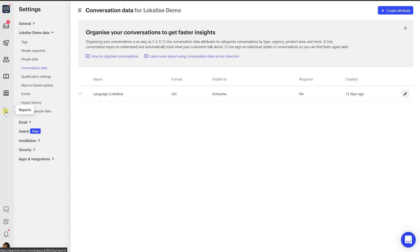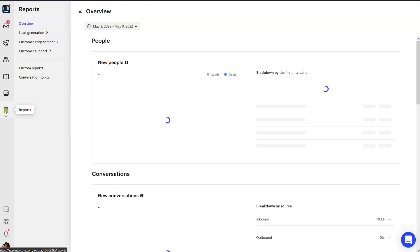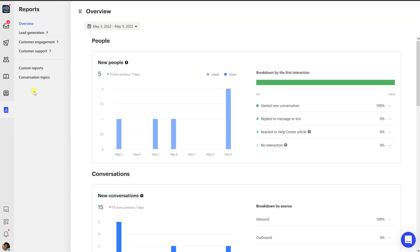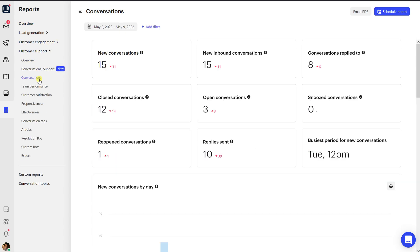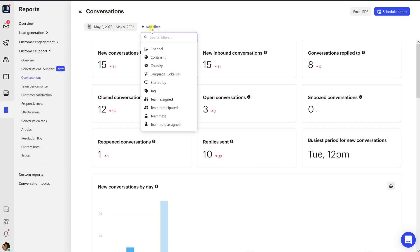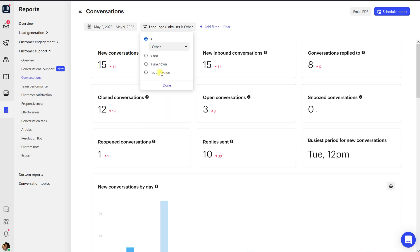To view language analytics, proceed to Reports, Customer Support, Conversation, or any other conversation-focused report, and add a Language Localize filter. Choose one of the languages and observe the report data.